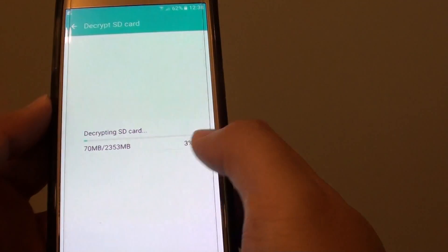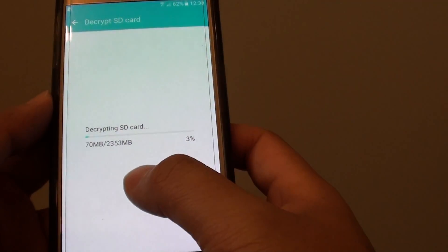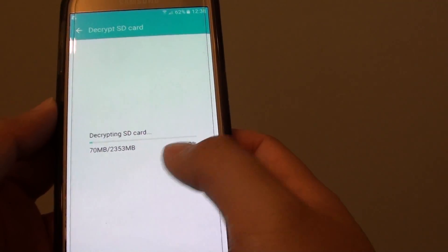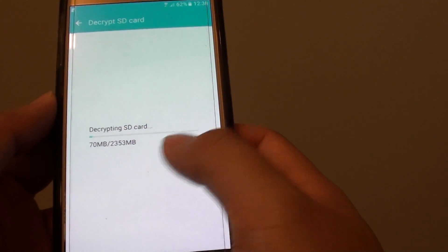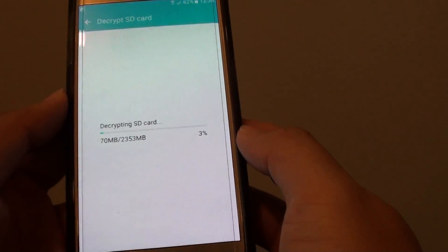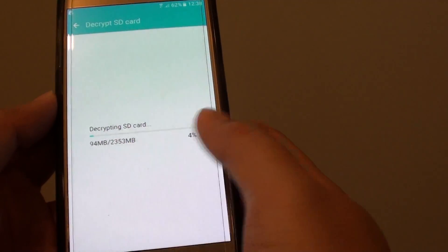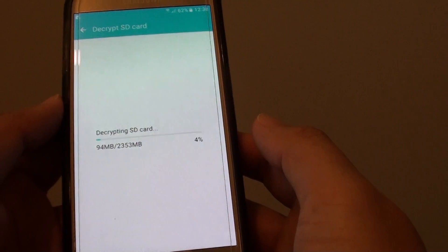If you have a very large micro SD card like 128GB or 64GB, it may even take up to an hour. So be patient and wait for the process to complete.